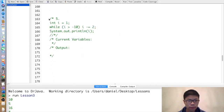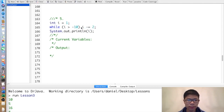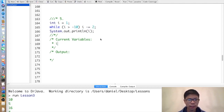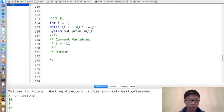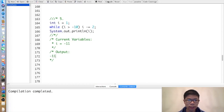Next exercise. One thing to note: a while loop without brackets acts just like an if statement without brackets — it treats the next statement as if it were inside brackets. So i is initially set to 1. 1 is greater than negative 10, so i becomes negative 1. Negative 1 is greater than negative 10, so i becomes negative 3, then negative 5, then negative 7, then negative 9, then negative 11. Then negative 11 is not greater than negative 10, so it just prints negative 11 at the end, outside the while loop.